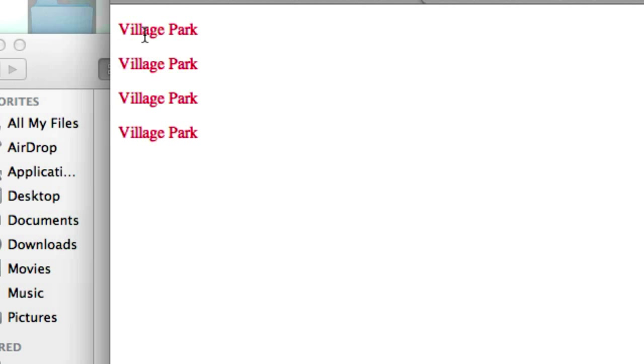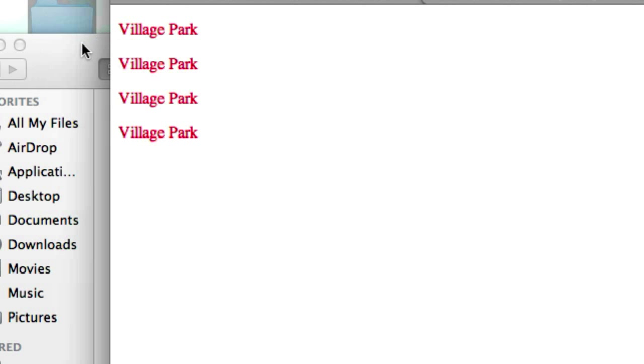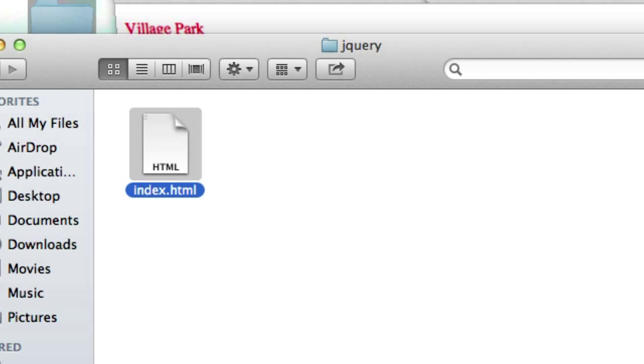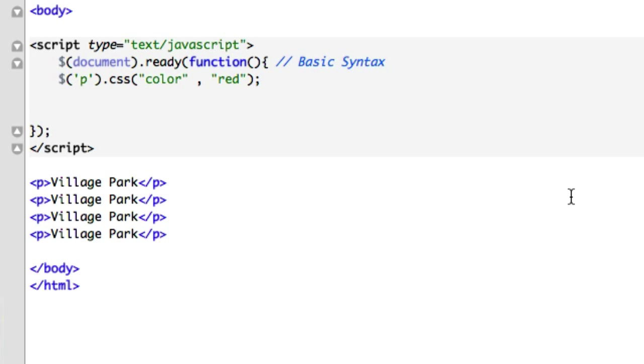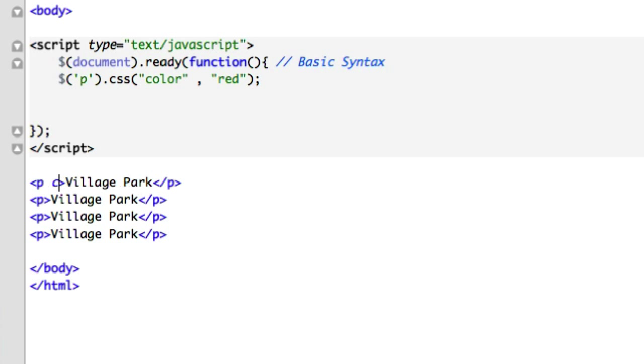Say I only wanted the first one, Village Park. Well, since we're using jQuery, we don't have to type a bunch of JavaScript code and a big for loop and circle through all our get element by ID. All we can do is give our p tags different classes. So we'll say p class equals, and you can...